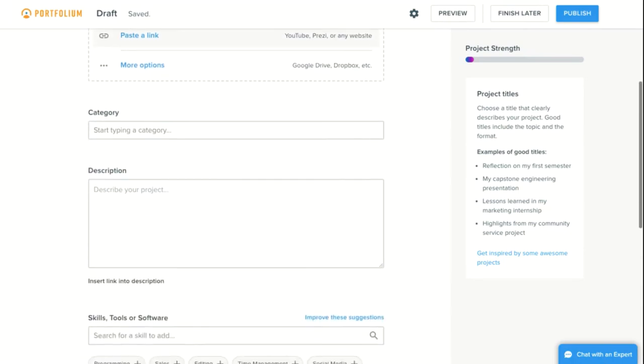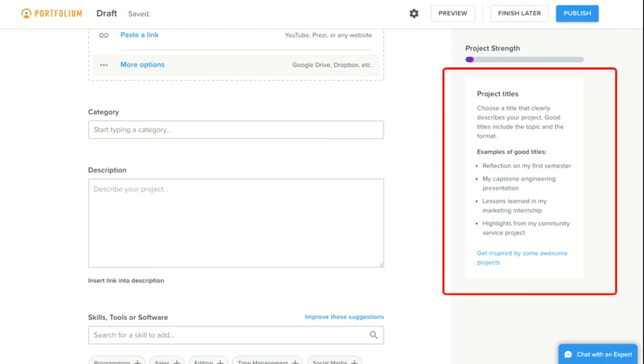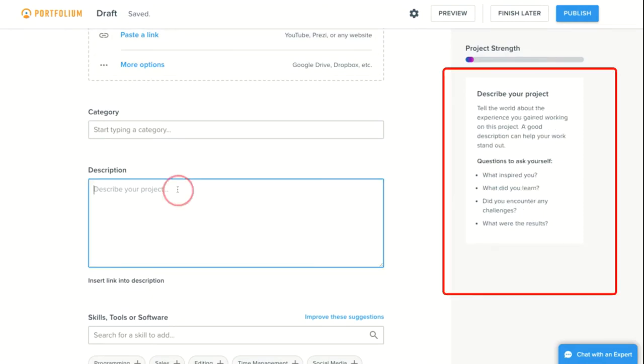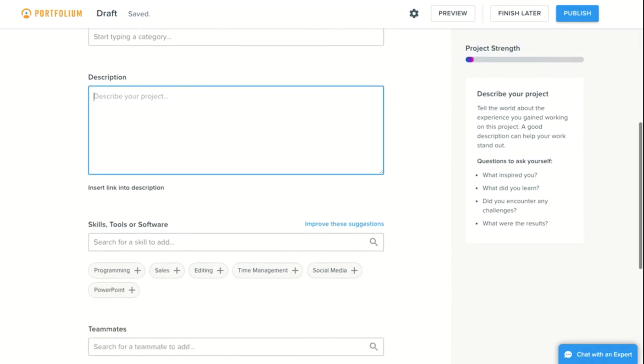When you click in each section, you will see helpful prompts and information in this box on the right hand side. For example, the description section includes some questions that you might consider answering in addition to describing your project. These reflective questions help a visitor to your portfolio better understand what you learned from this work.